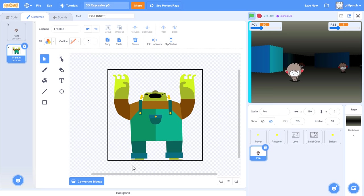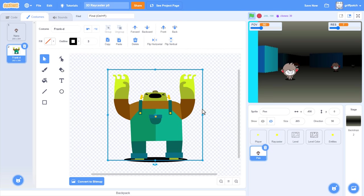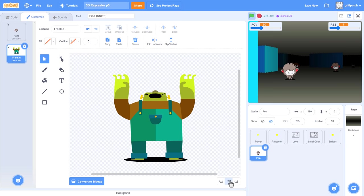Before we do anything else, make the invisible rectangle visible by upping its pen width. Now we can select Frank, because they are all grouped together, and size them down a touch. And keep them centered in the middle of the screen, but with their feet on the floor. That is, on the bottom of this square. We should add a shadow under their feet too.